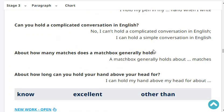Can you hold a complicated conversation in English? I can't hold a complicated conversation in English yet. You always put 'yet' - because in the future you can, so you just say yet. I can hold a simple conversation in English.